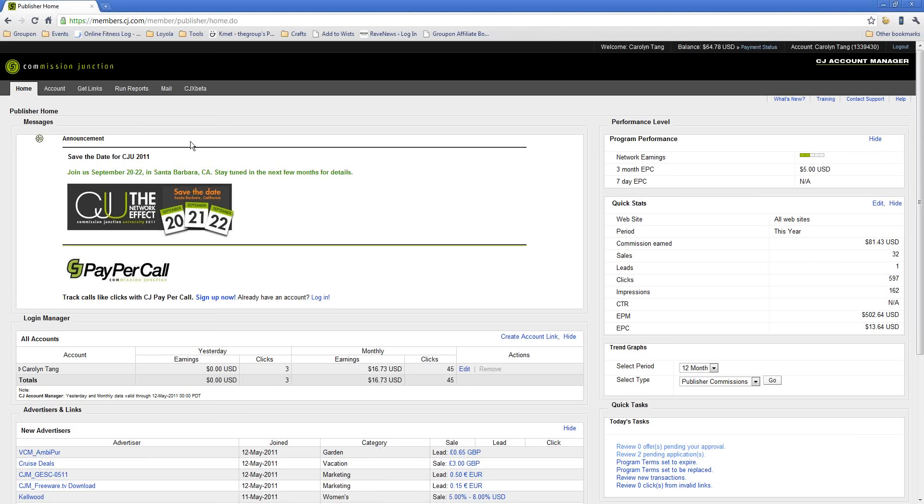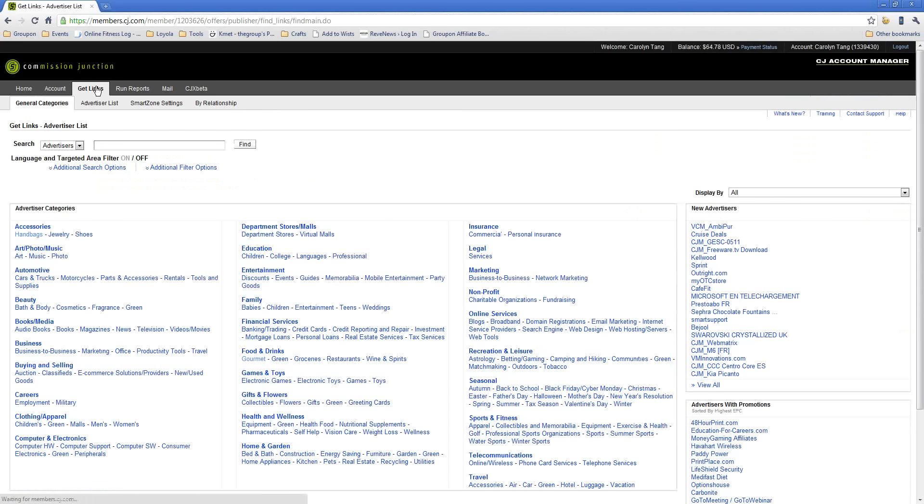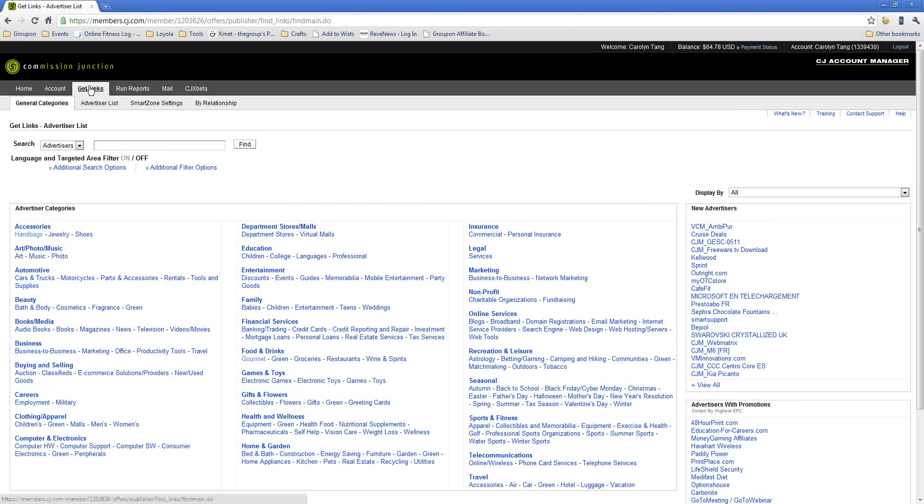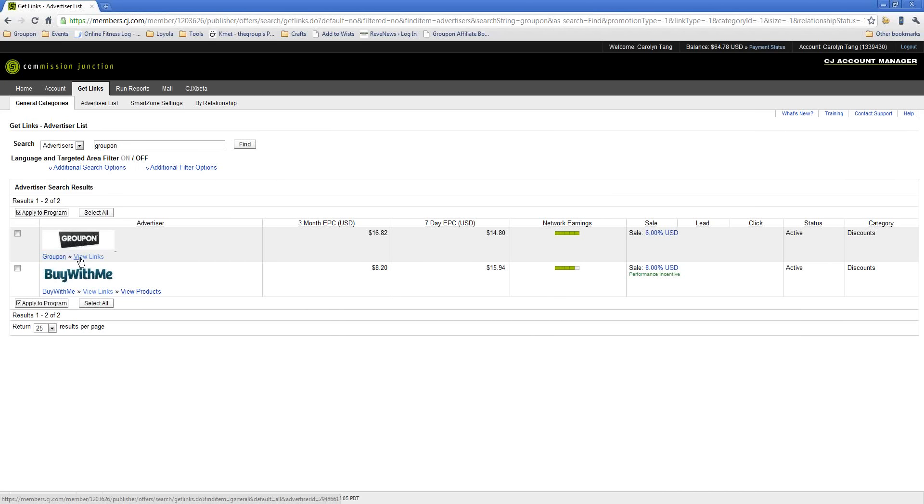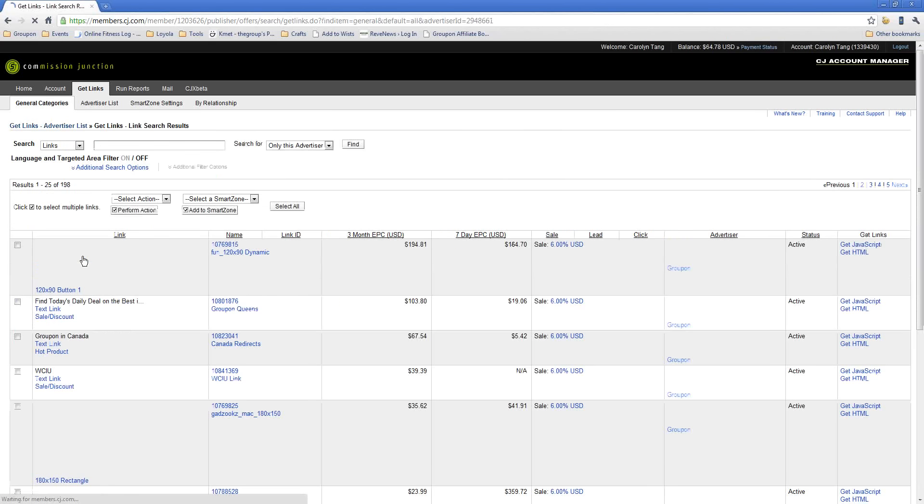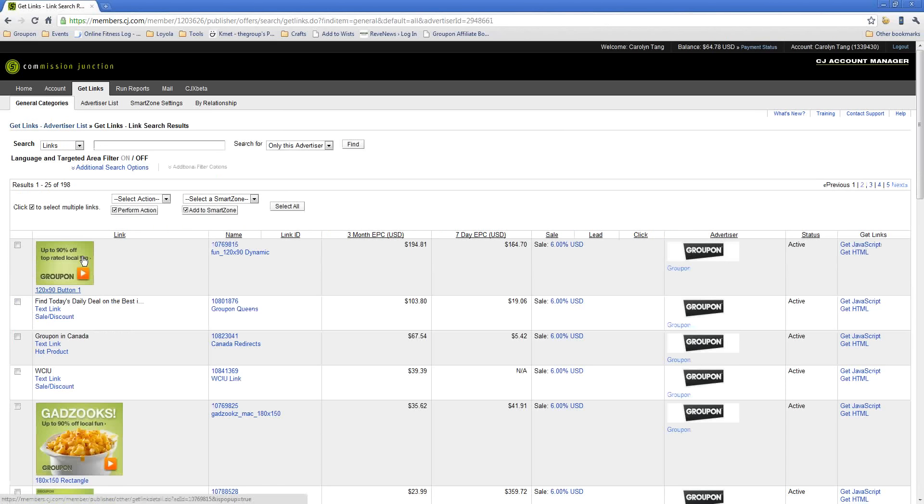But what we're going to do first is go over how to get links. Whenever you drive traffic to Groupon, you need to make sure that you use your affiliate tracking link. The reason for this is your affiliate ID is embedded in this link and is passed over to us, and that's how we know to associate any transaction on Groupon with you. So to do that, all you need to do is click Get Links, which is on the top menu underneath Commission Junction. And then in the search box, just type in Groupon. And then once you find Groupon, all you need to do is just click View Links, which is right there underneath the Groupon logo.